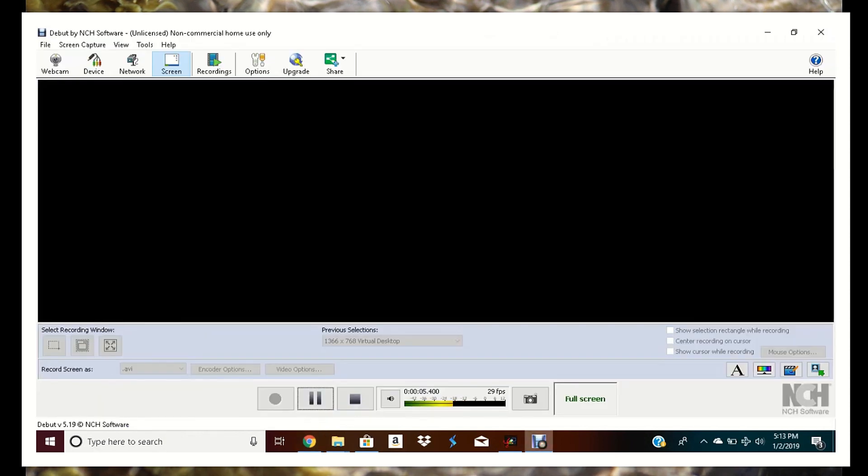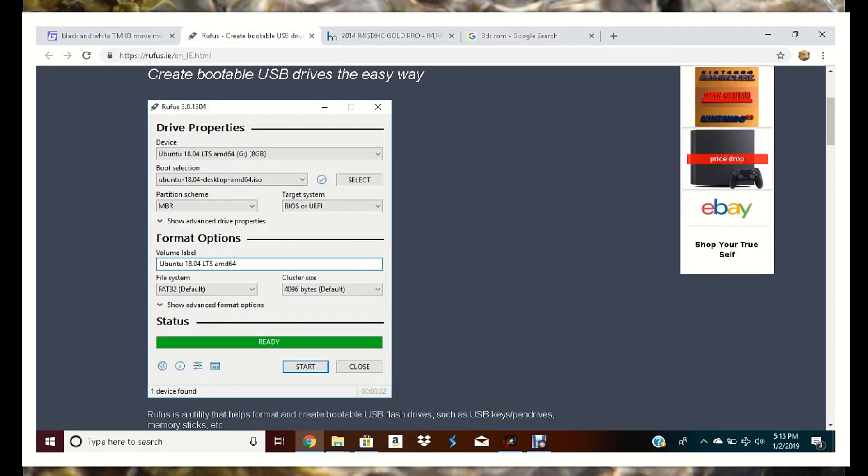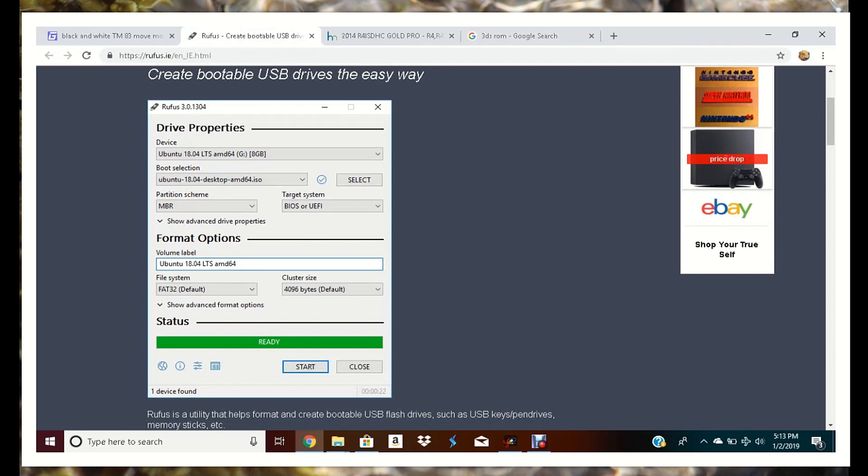Let me switch over to this bad boy real quick. Easy day. So first thing I'm going to want to do, as per the video that I learned how to do this from, we're going to download an application called Rufus to create bootable USB drives.